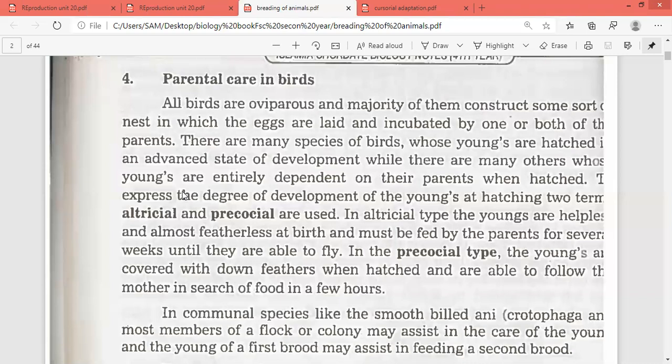In communal species like the smooth-billed ani, most of the members of a flock or colony may assist in the care of young, and the young of the first brood may assist in the feeding of the second brood.